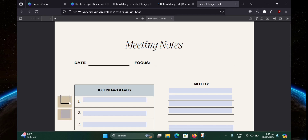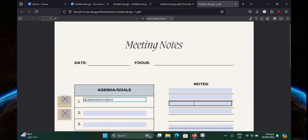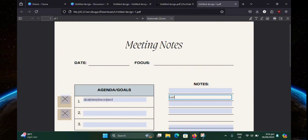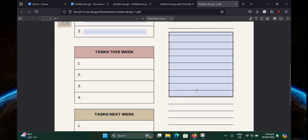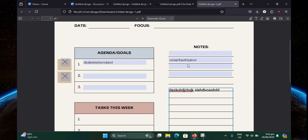Everything works — the checkboxes, the text fields, as well as the paragraph fields at the bottom. But that's pretty much it. Thank you for watching this video. If you found this video helpful, please consider dropping a like and subscribing to the channel.